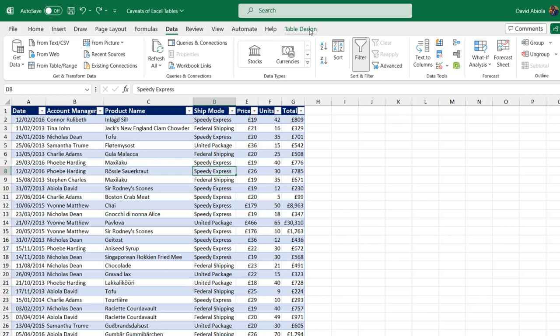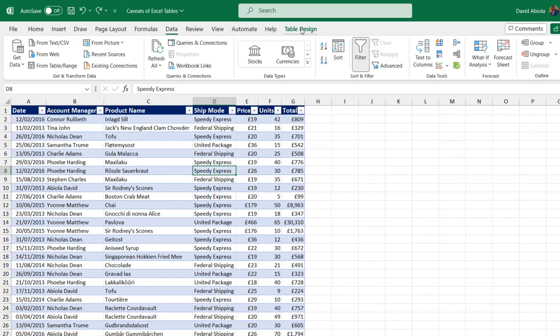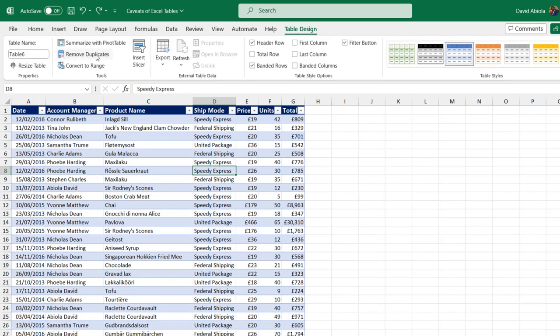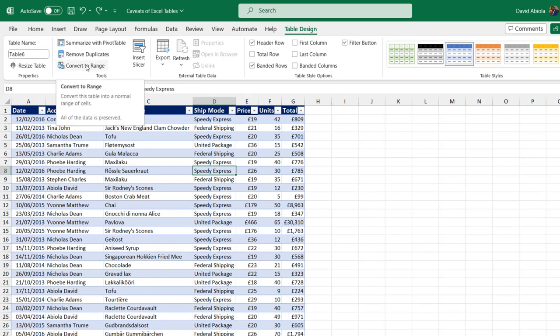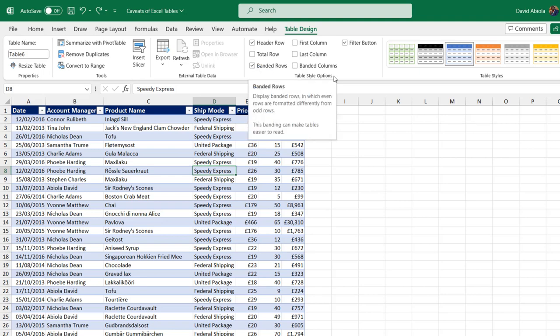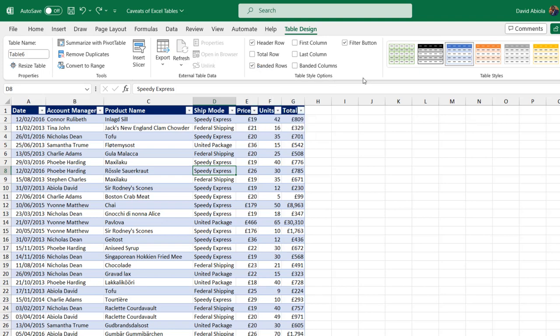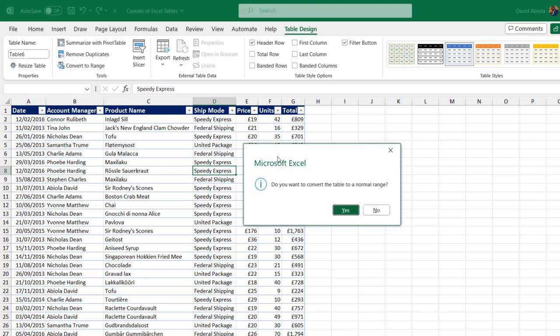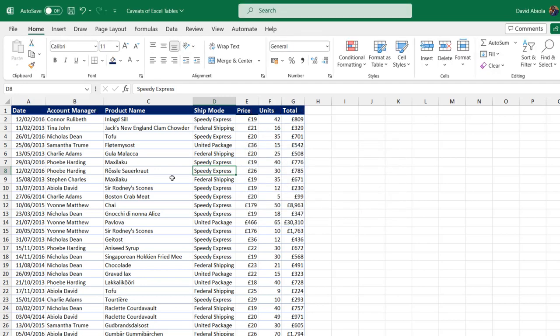In the table design contextual ribbon tab, I can see under the tools group the button to convert to a range. Before I do that, I'm going to turn off the banded rows under the table styles option. Turn off and then click on convert to range. In this dialog box, just go ahead and click yes. The dataset is now back to range.